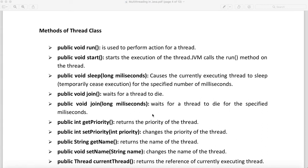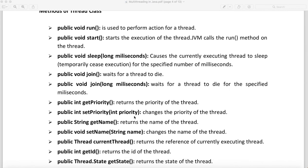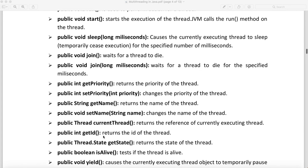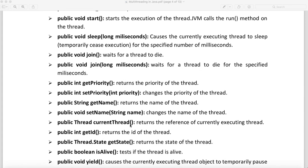getPriority returns the priority of the thread — whether it is minimum priority, maximum priority, or normal priority. We can also set the priority using an integer: 10 is the highest, 5 is medium, and 0 is low. getName returns the name of the thread as a String, and setName lets you set the name. currentThread returns a reference to the currently running thread, with a return type of Thread. getID returns the ID of the thread as an integer.